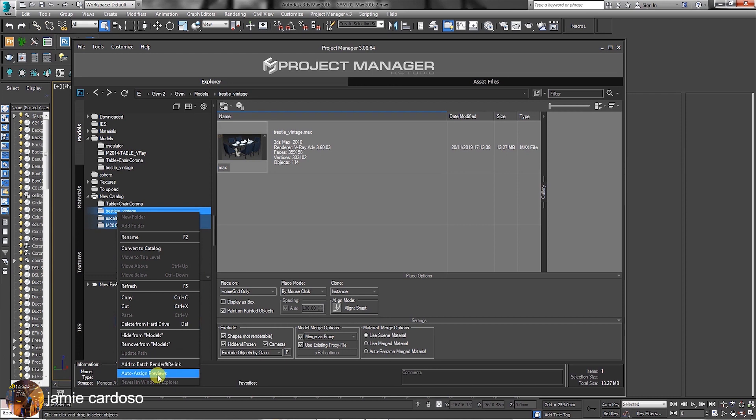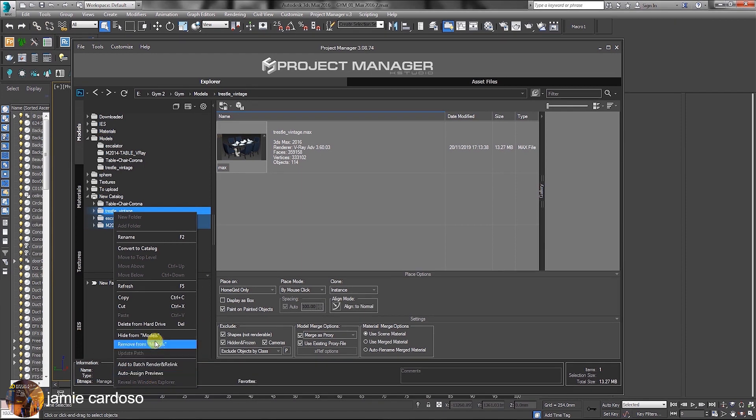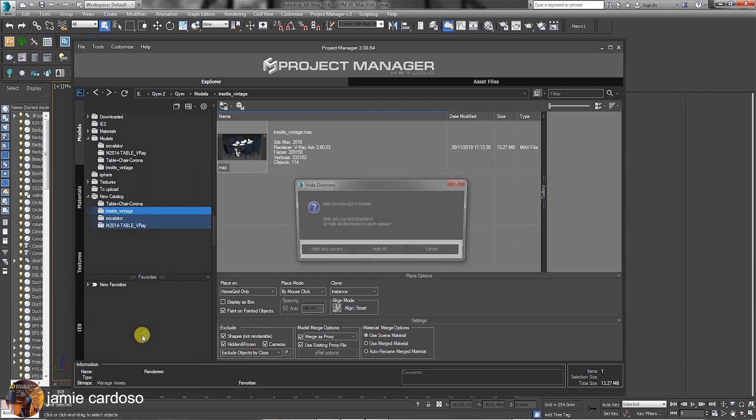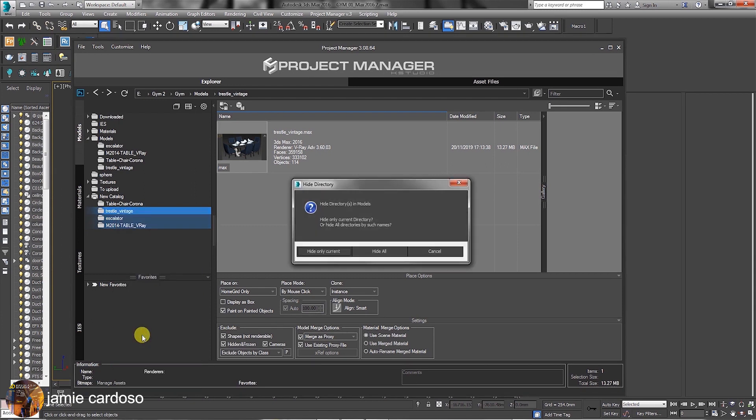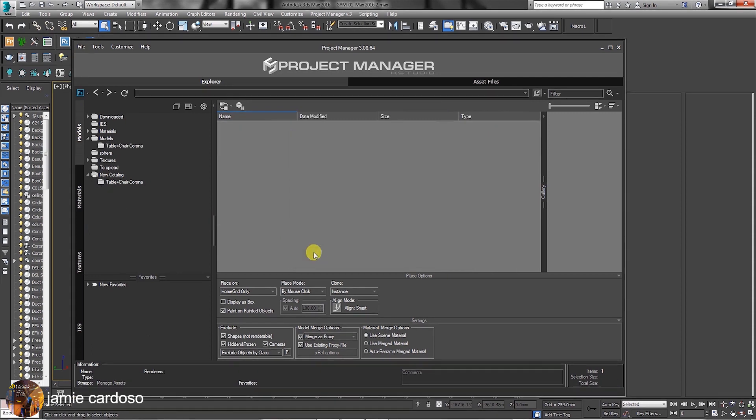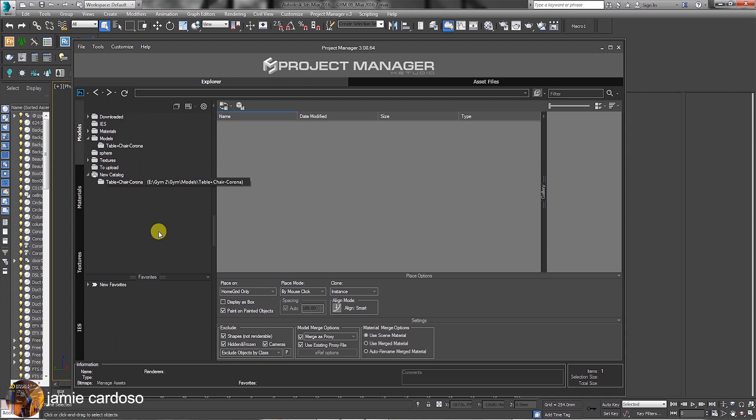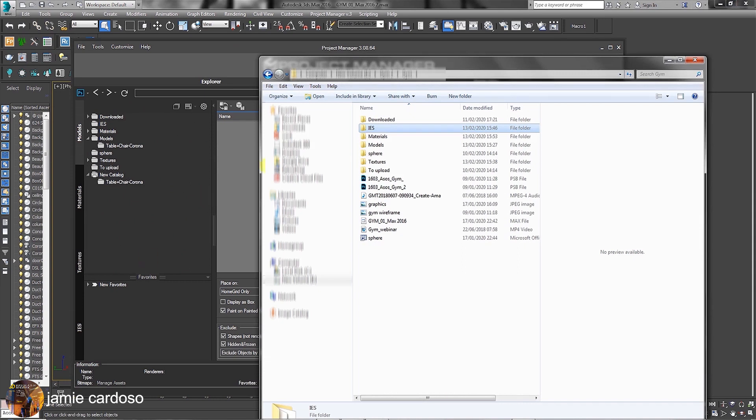In this instance, we are going to choose the hide from models option. In hide directory dialog, we can choose hide only current, hide all or cancel. Let's choose to hide only current. As you can see, it's hidden from the list. Apart from cutting and pasting, most of these changes are only affecting what you see in project manager, not your hard drive.